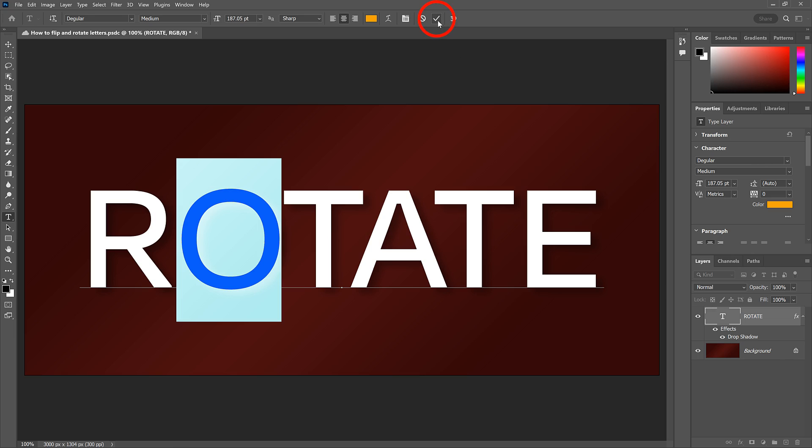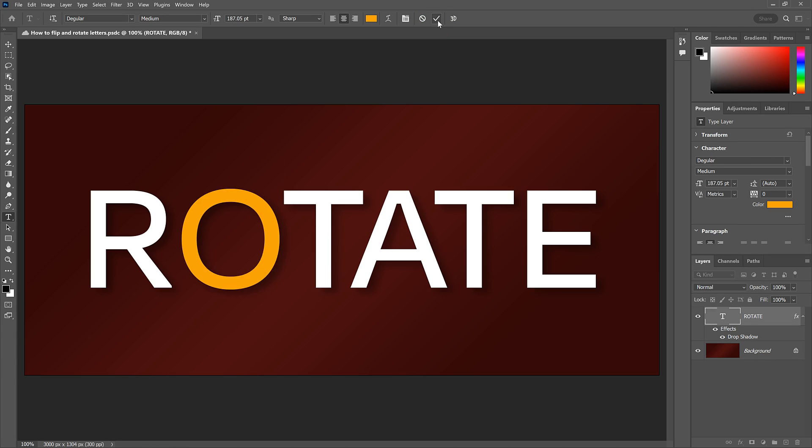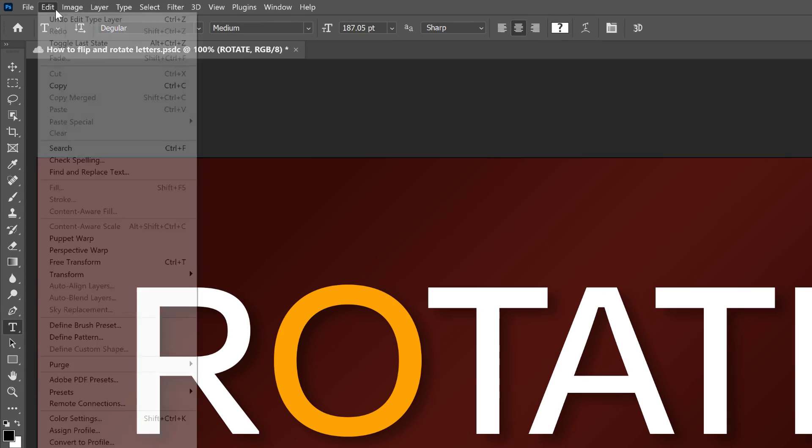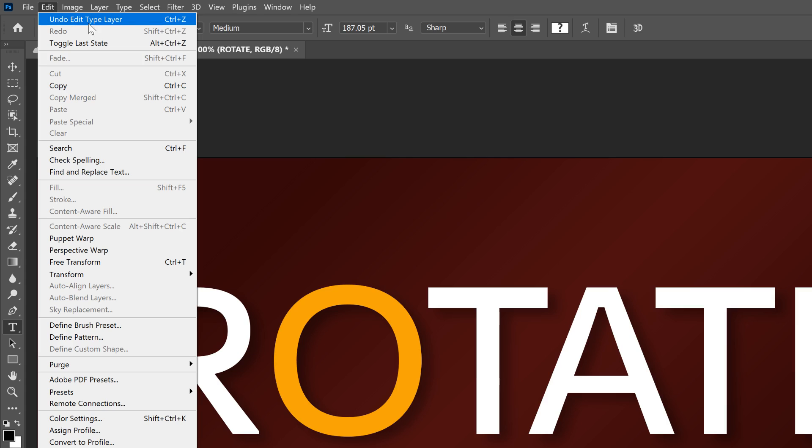Click the checkmark in the options bar to accept it. I'll undo that by going up to the Edit menu and choosing Undo Edit Type Layer. Or you can press the keyboard shortcut Ctrl Z on a Windows PC or Command Z on a Mac.